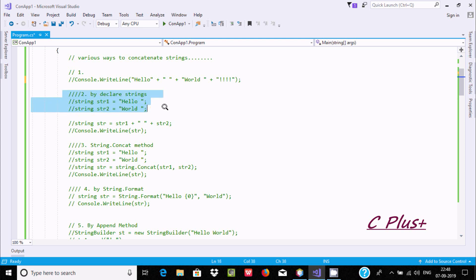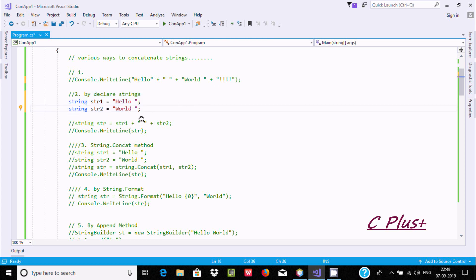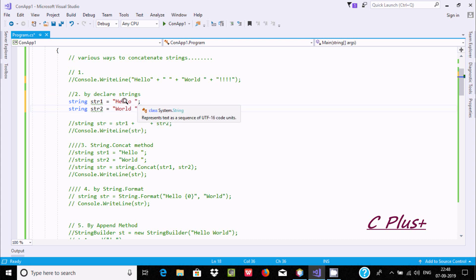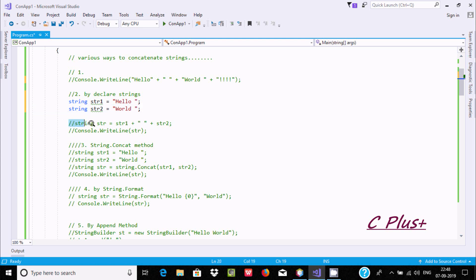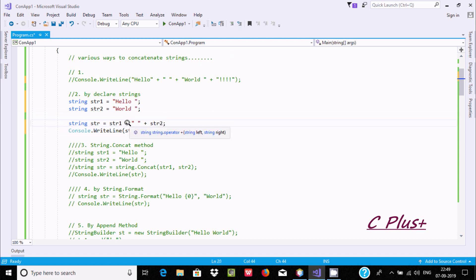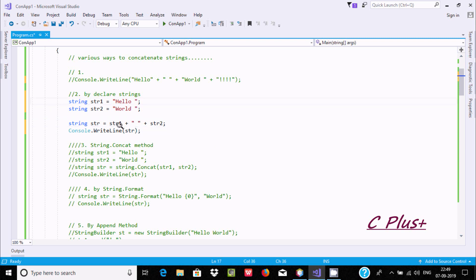This is the second way we can concatenate strings. I have declared a string variable str1 that stores 'hello', and str2 stores 'world'. Then a string variable str is assigned the result of concatenating str1 plus a space plus str2, and we print the value of str.